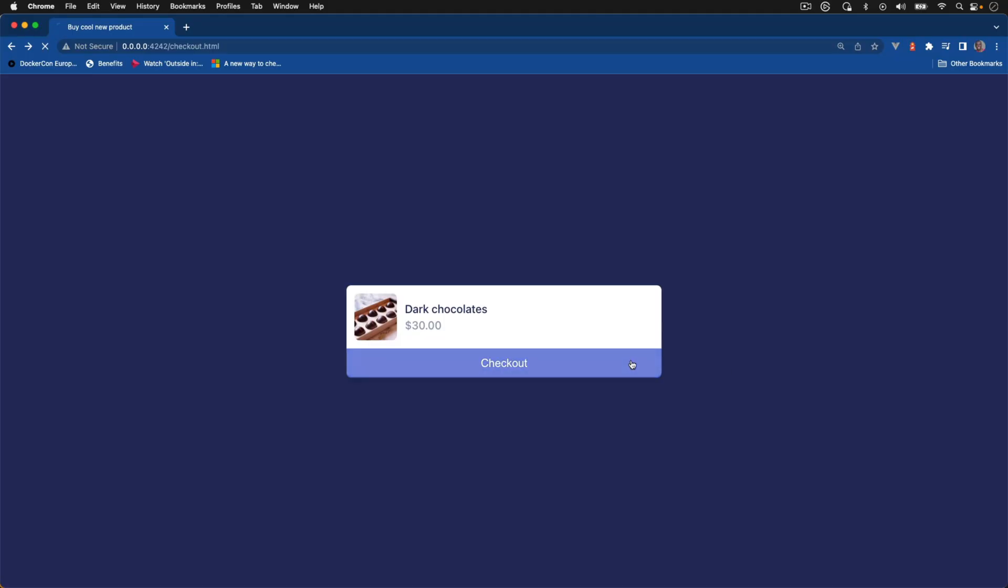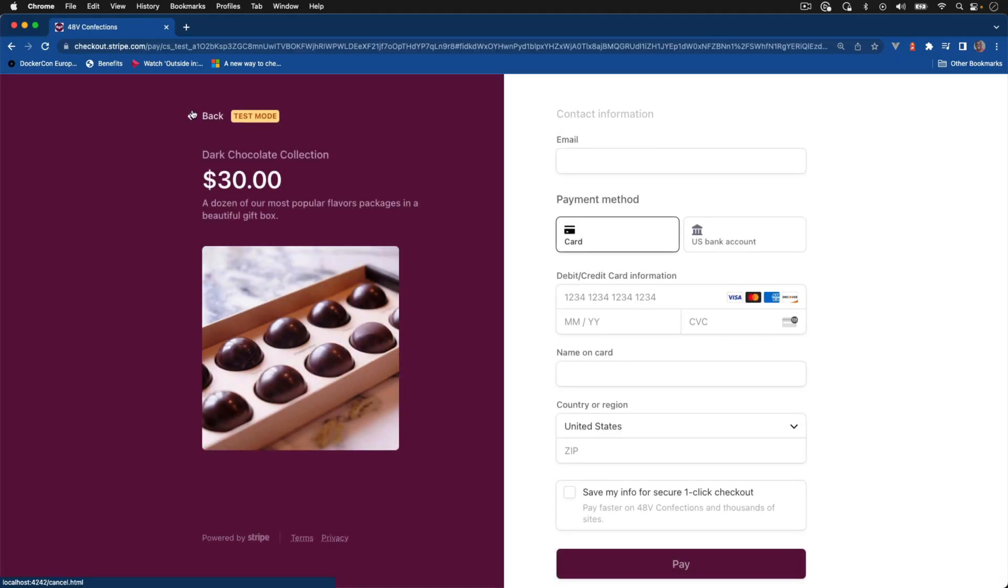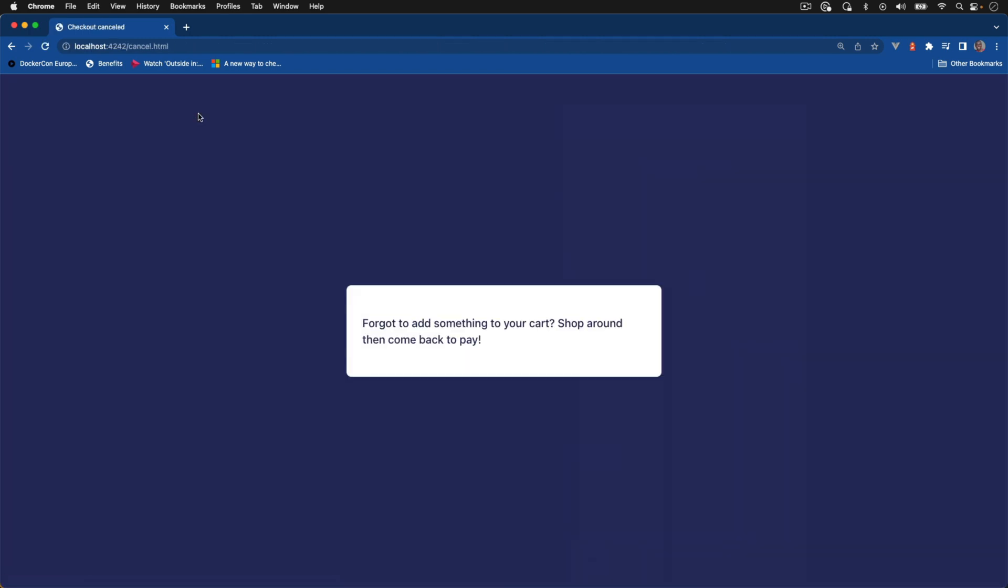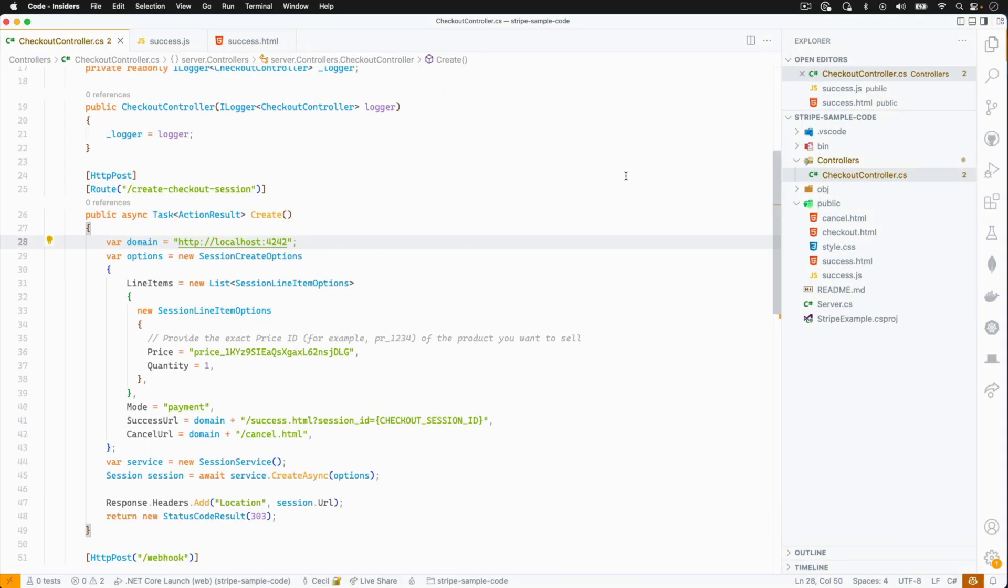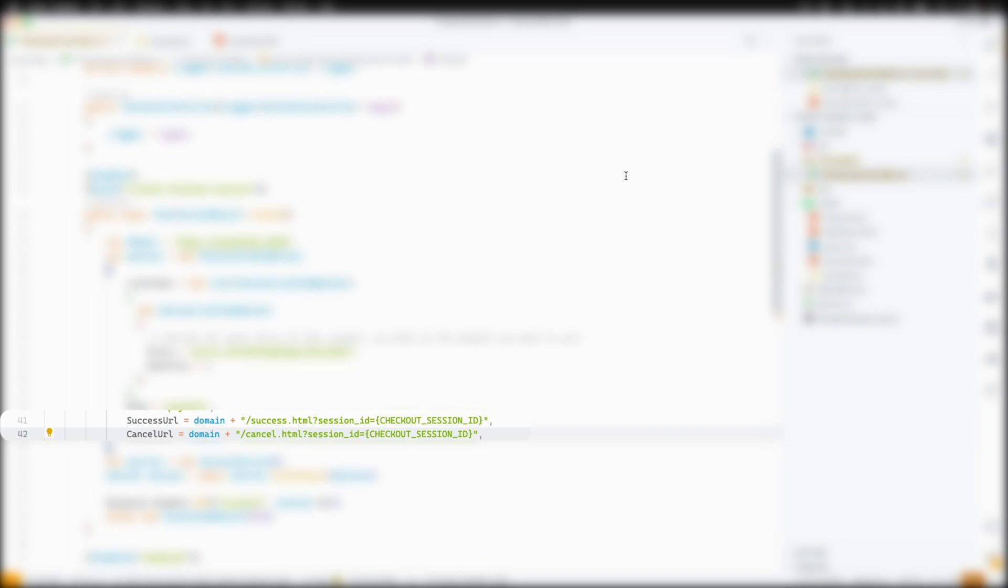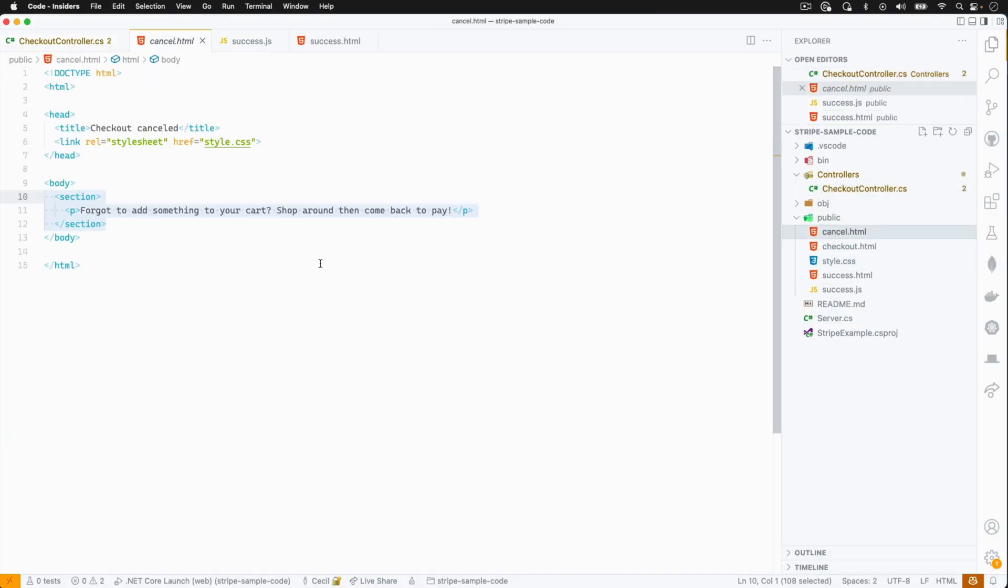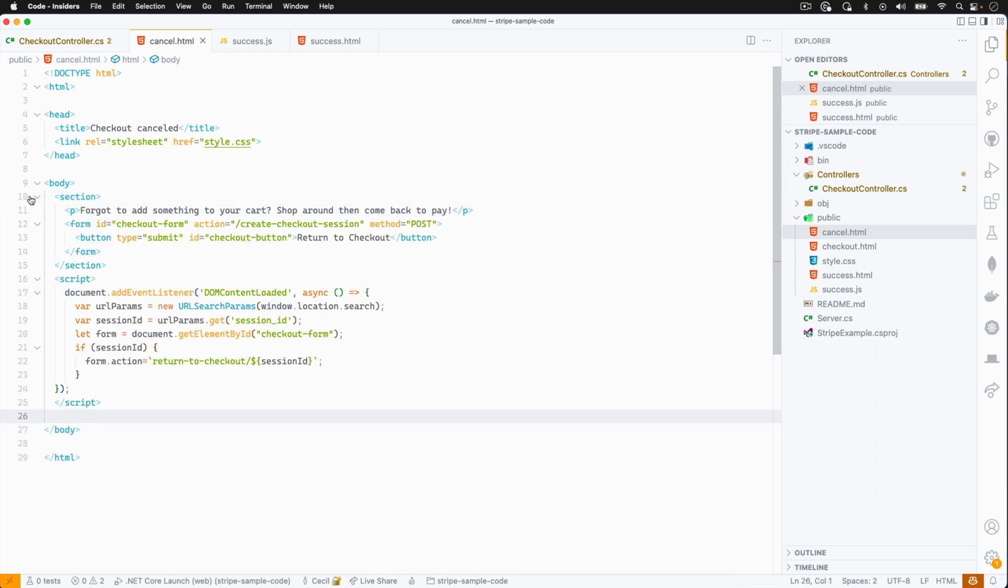If we go through our checkout flow one more time, we can see that our cancel page is also static. It might be a good idea if we allow our customers to return to their checkout session from this page. We can do this by adding the checkout session template variable to our cancel URL just like we did for our success URL. Now if we head over to the cancel.html, I'm going to add a form button that will allow us to return to checkout. By default, we'll set the action of the form to create a new checkout session in the event that someone lands on this page and there's no session ID in the URL. We'll also add a little bit of JavaScript to the page to grab the session ID from the URL and change the form action to a new route which takes the ID as a parameter.